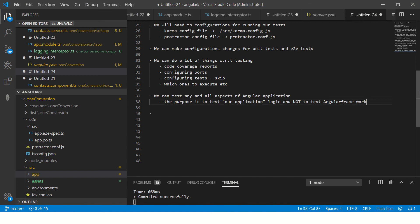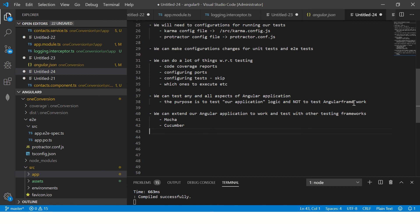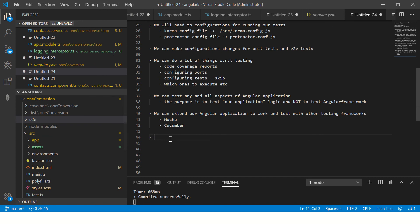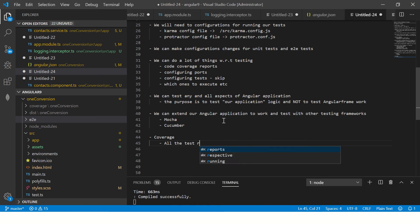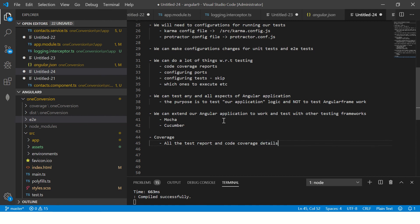Finally, we can extend our Angular application to work and test with other testing frameworks — frameworks like Mocha, or Cucumber for BDD testing, and more. You can use whichever framework you prefer. Also, whenever you generate code coverage, it will create a new folder called 'coverage', and you can see all the test report and code coverage details there.